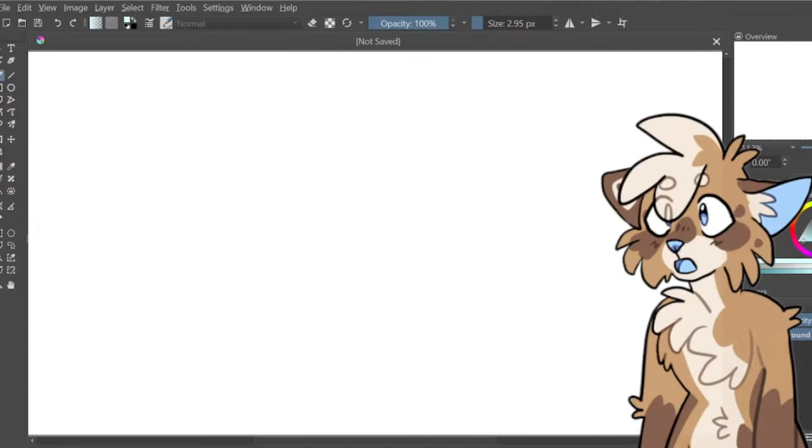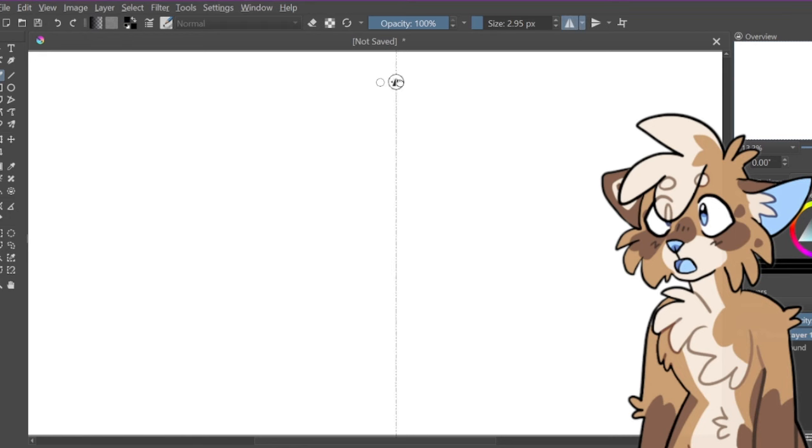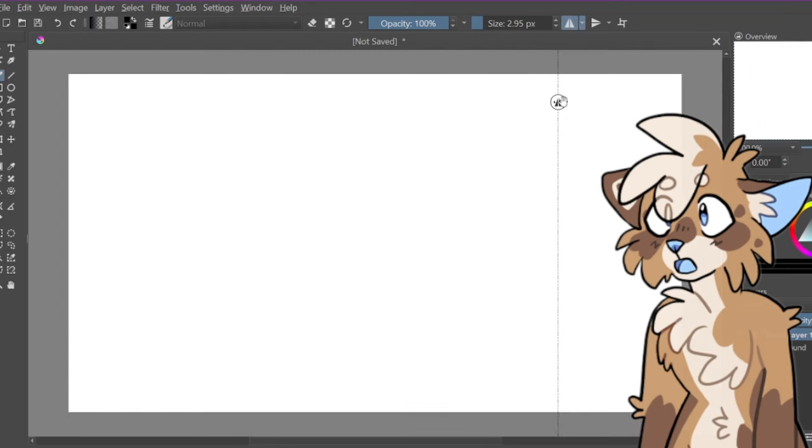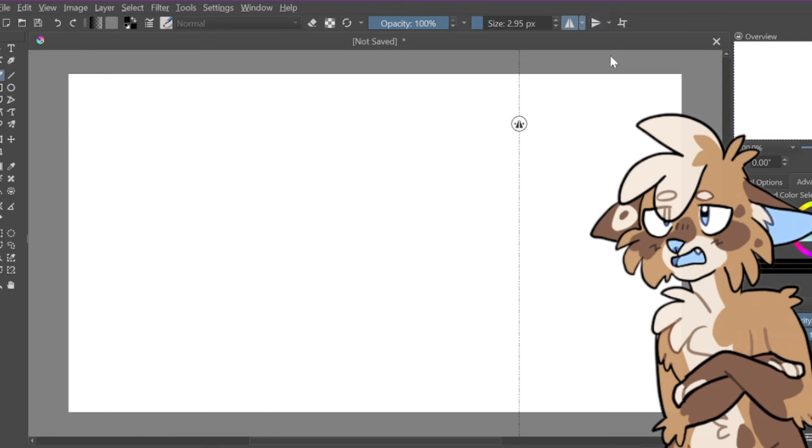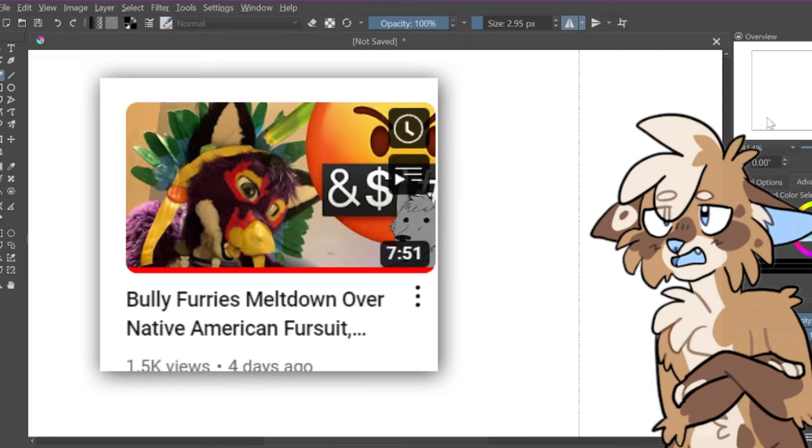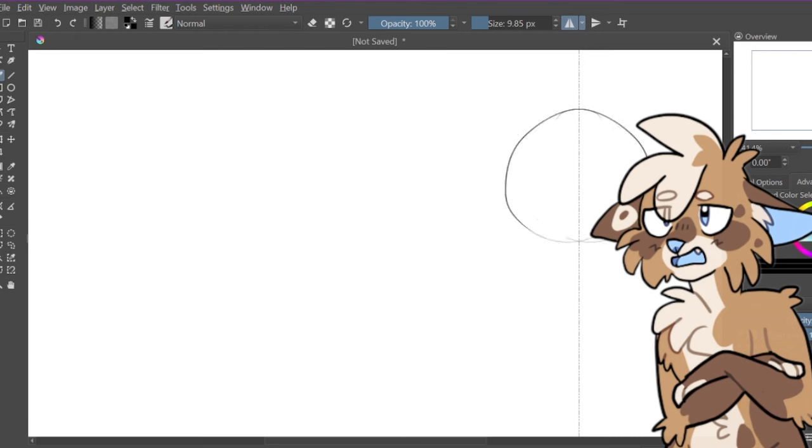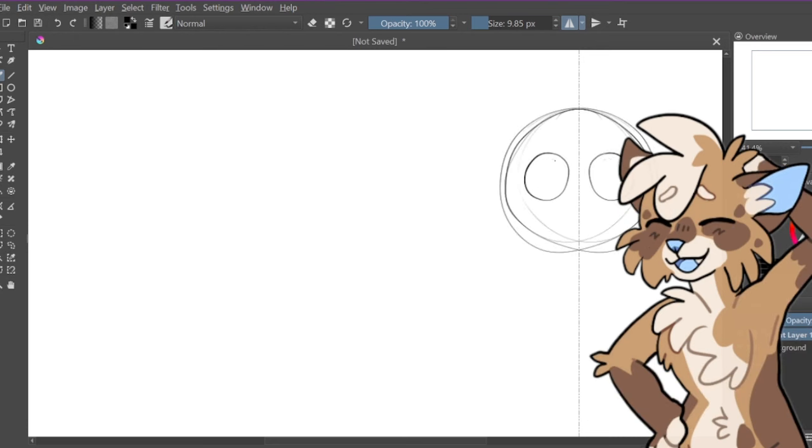The creator with the channel by the name of PandaTheMan recently came up on my Recommended. This video, the video in question was titled Bully Furries Meltdown Over Native American Fursuit. This is not a review of that particular video, but if you feel inclined to suffer through watching it, it will be linked below.